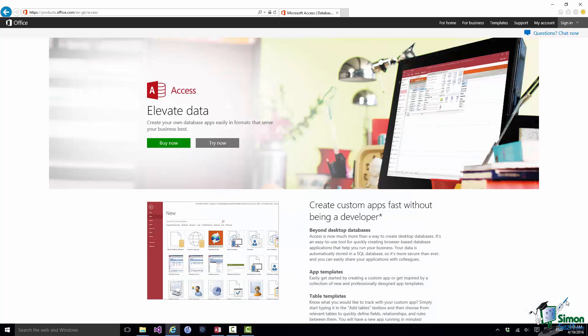Hello and welcome to our course on Access 2016. My name is Toby and I'm your instructor on this course. I'm a Microsoft Certified Professional and my specializations include Microsoft databases.